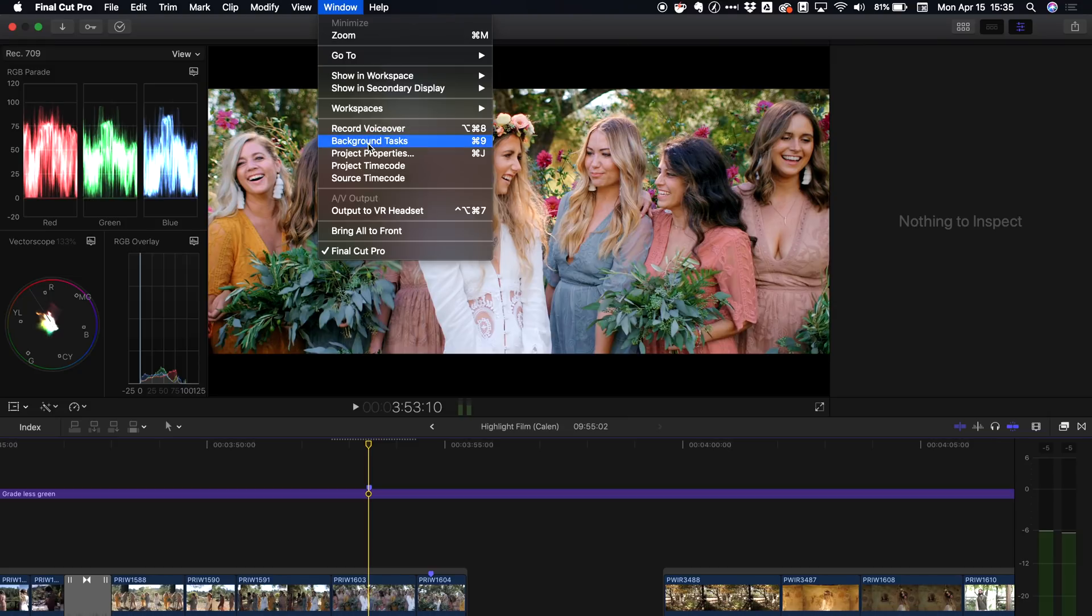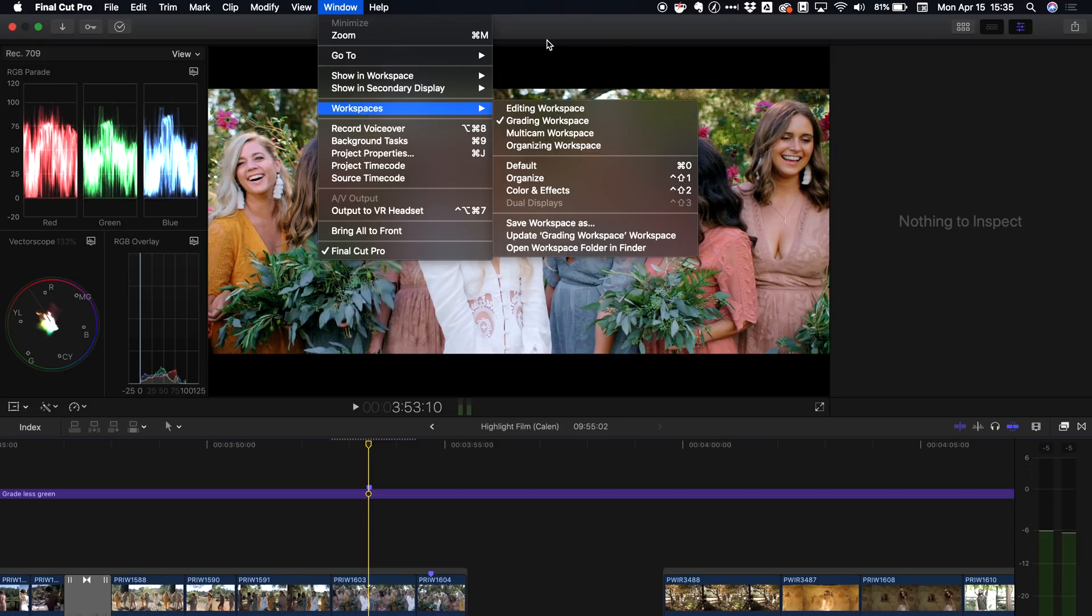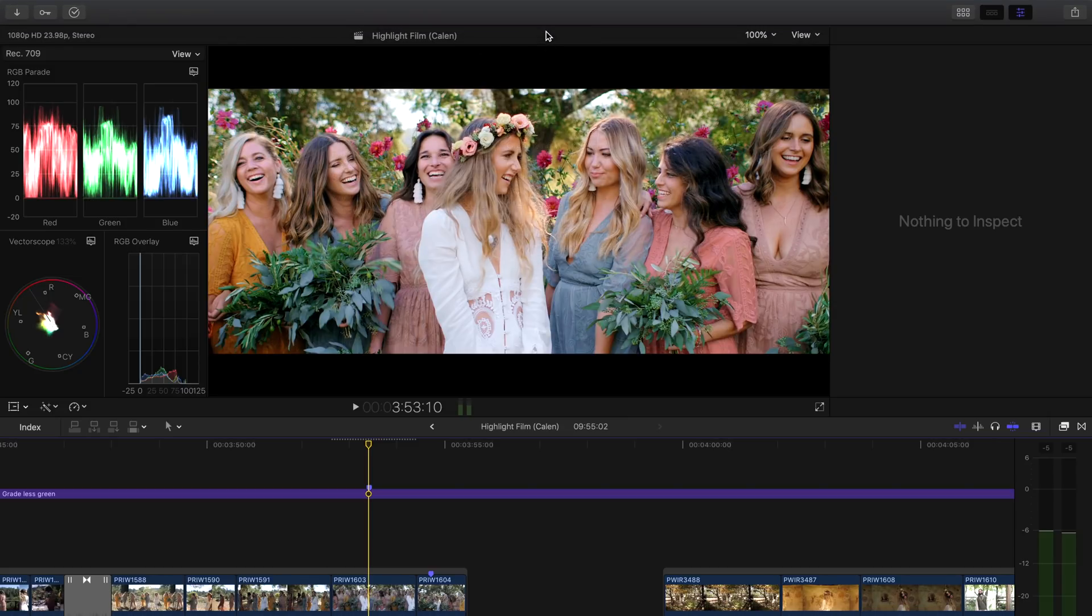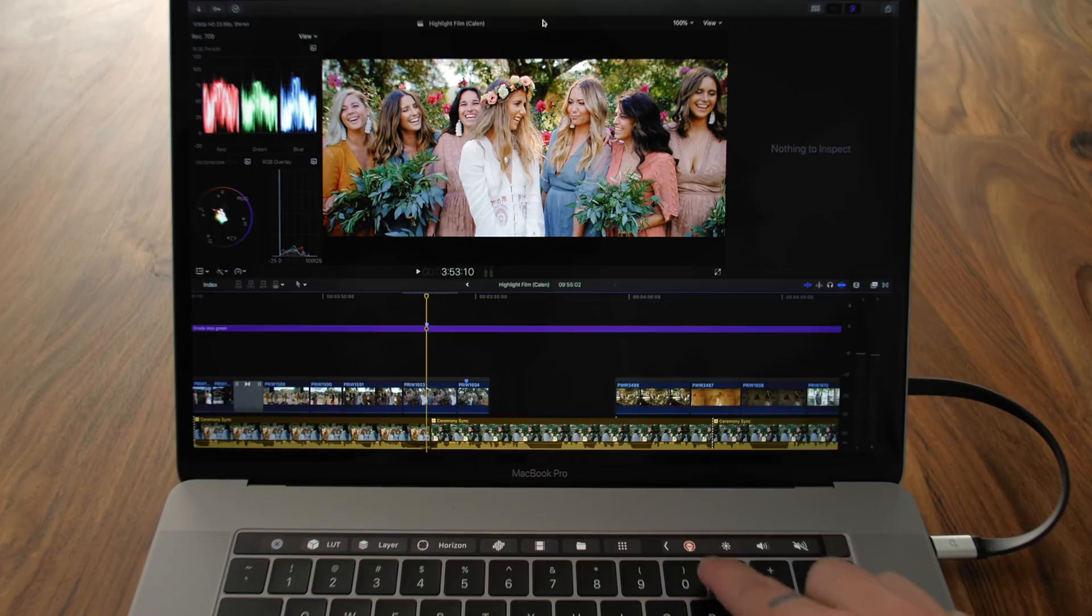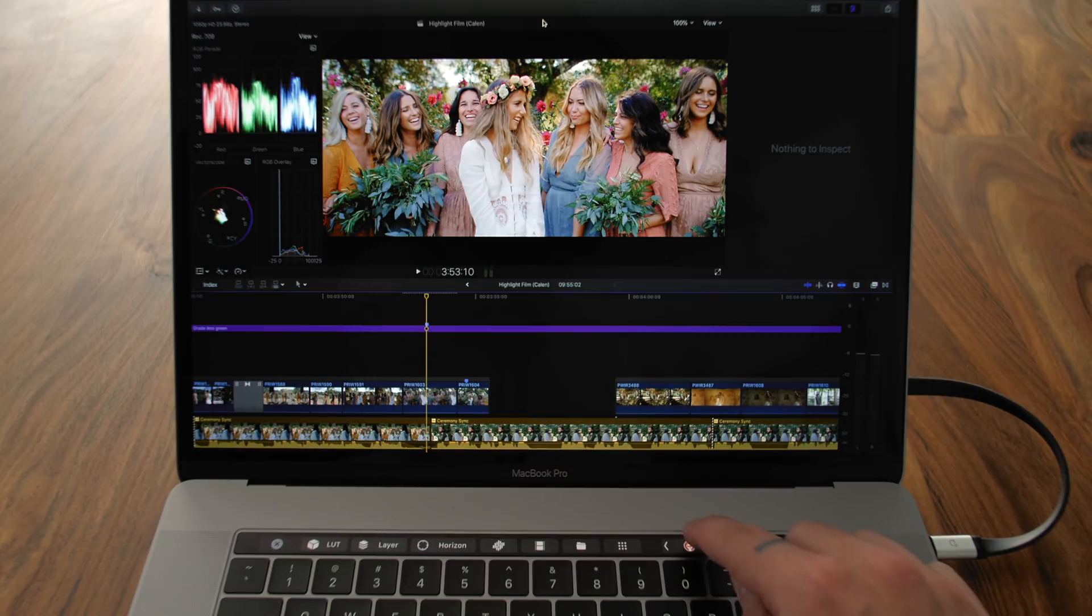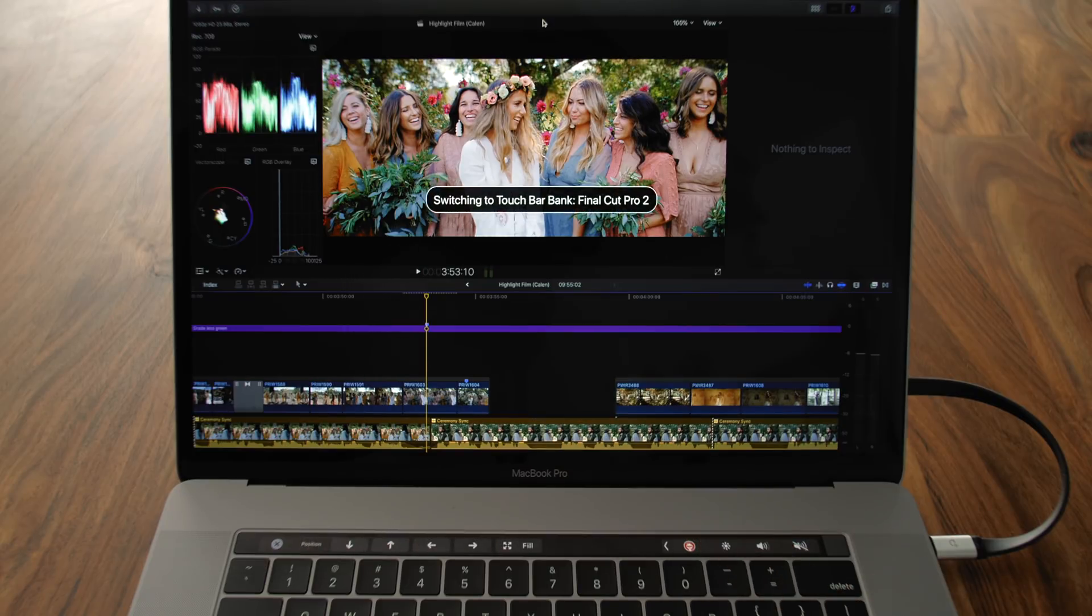I made those into custom workspaces. If you go up to window workspaces, they're all right here and then you can access them in command post. What's really great about command post is if you want to have more settings, you can actually click this little icon right here and this is the command post icon. When you click it, it changes between different banks.